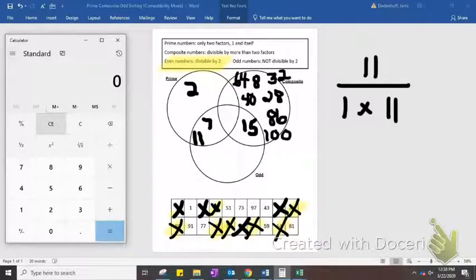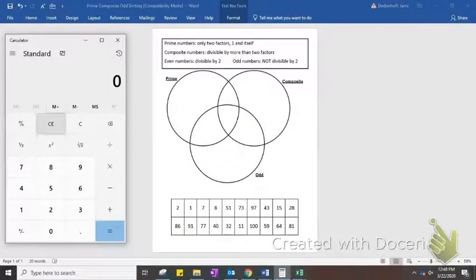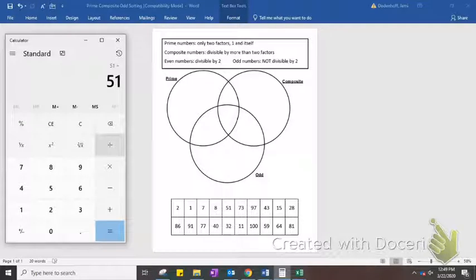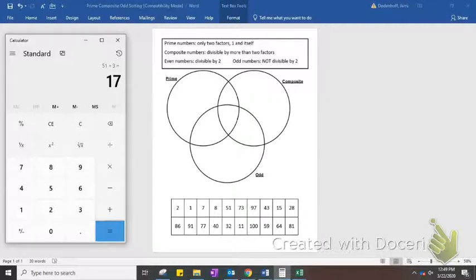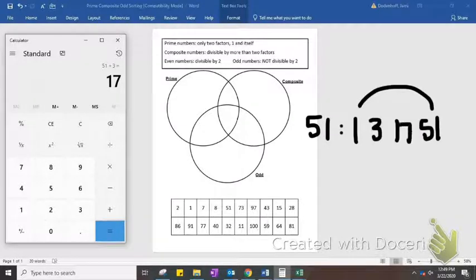The rest of these numbers — 51, 73, 97, and 43 — I'm going to use a calculator. Let's start with 51. We know it's odd, so it's not divisible by 2. Let's try 3 — it works out evenly. That means 51 has at least 4 factors: it's divisible by 1 and itself, and 3 and 17. So 51 is both odd and composite.